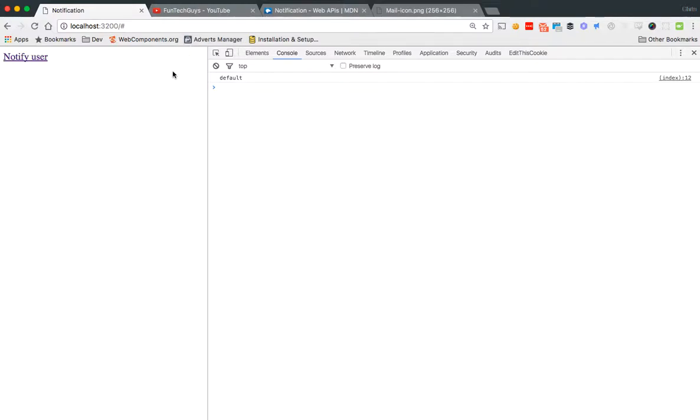Hey everyone, it's Chris from FunSecGuys and today I'm going to show you a quick tutorial on how to create desktop notifications. I'm going to try and keep it as quick and simple as possible.